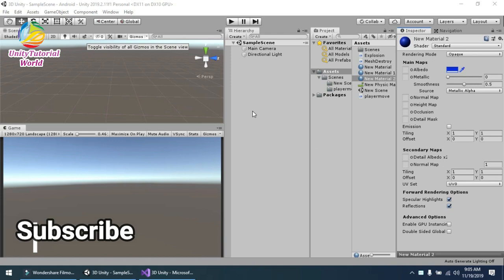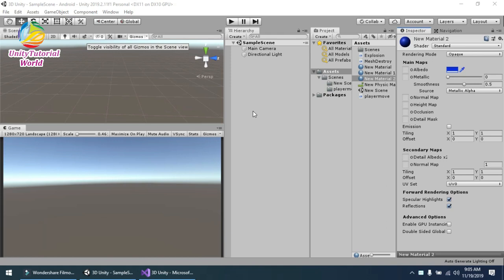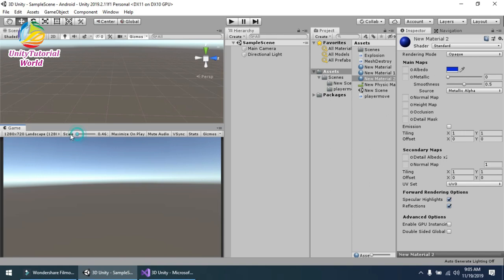Hello friends, welcome to my YouTube channel. Today I will show you how we can create an explosion effect in a 3D game when our object like a cube collides with any object like a player or floor. I have created a Unity 3D project.